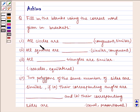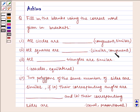First, all circles are blank — congruent or similar. Second, all squares are blank — similar or congruent.